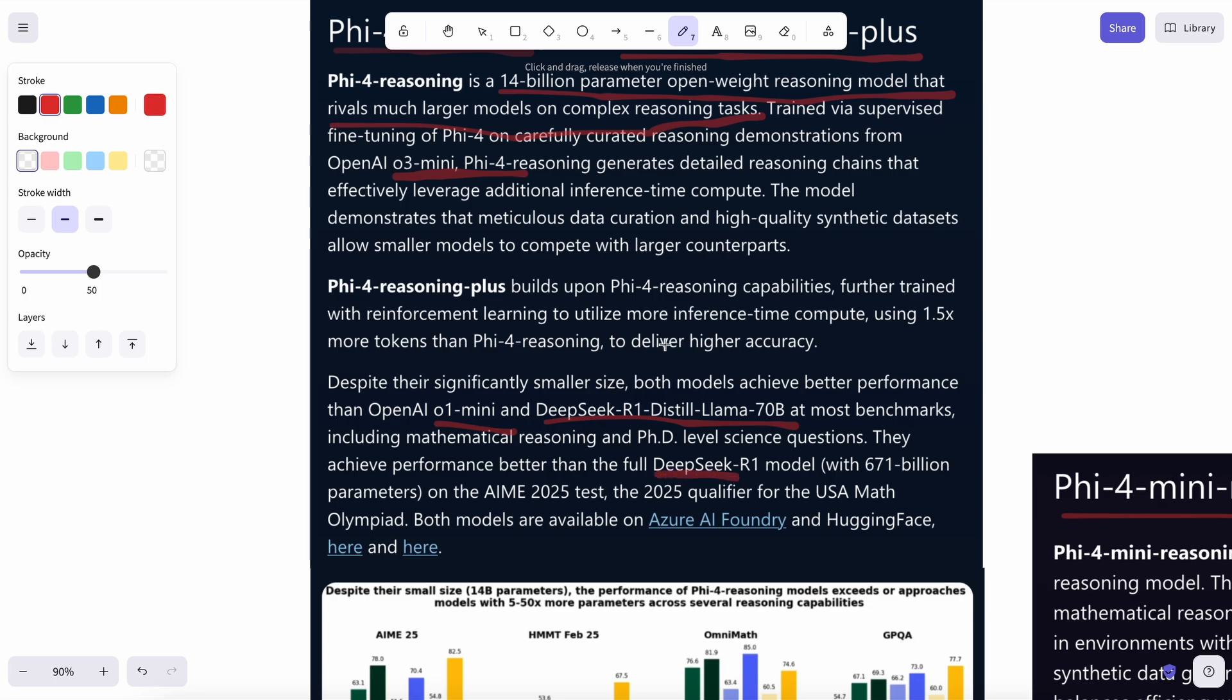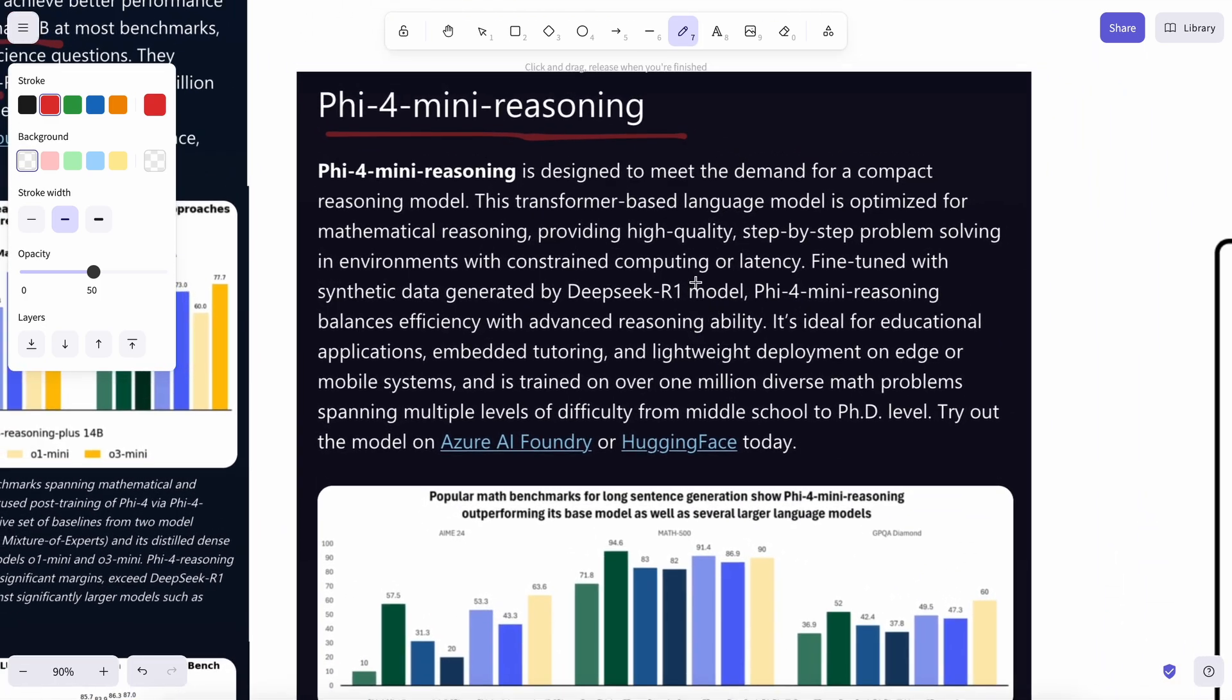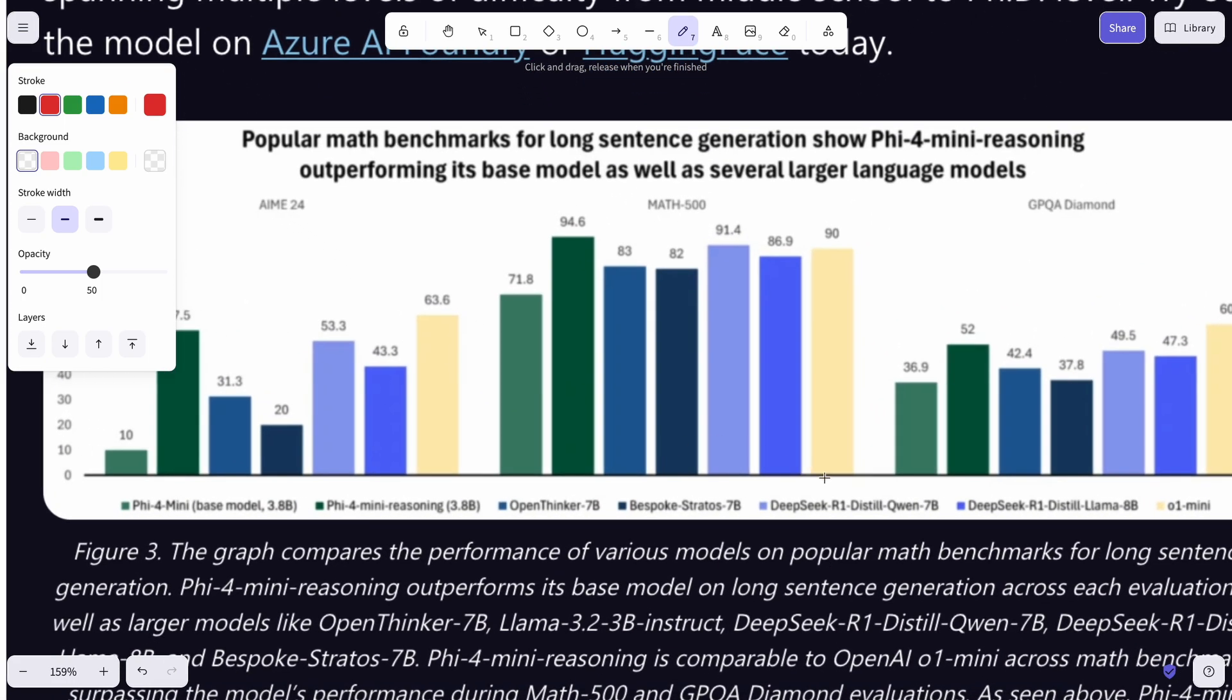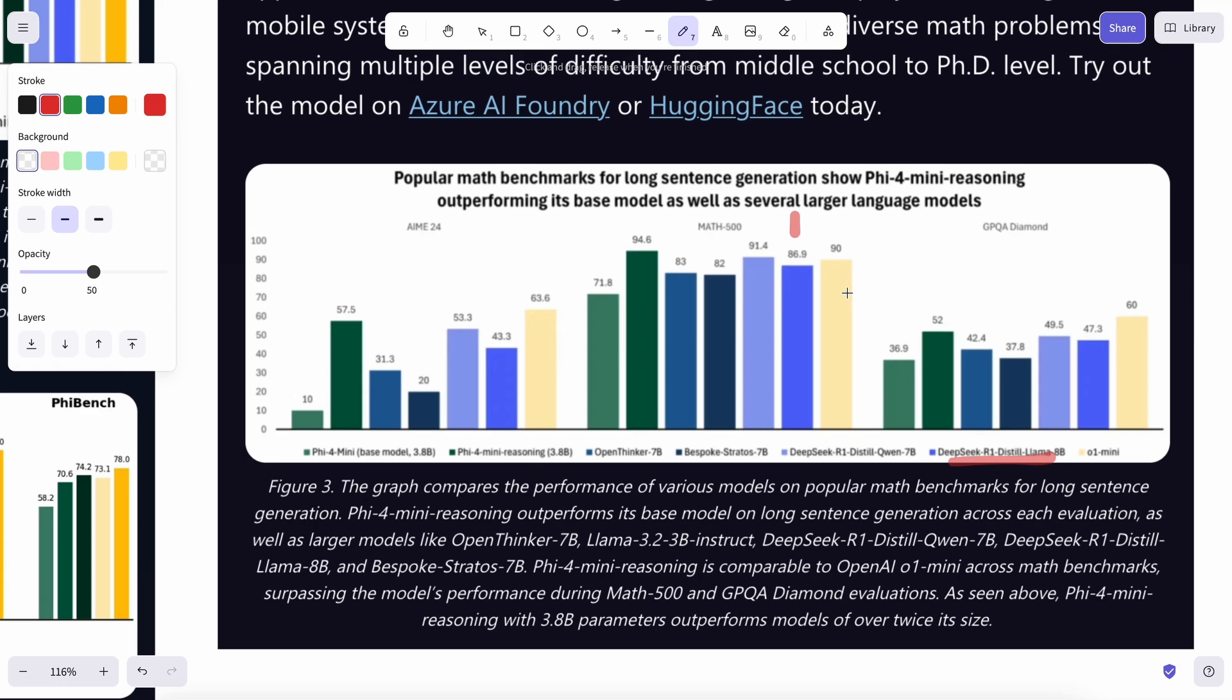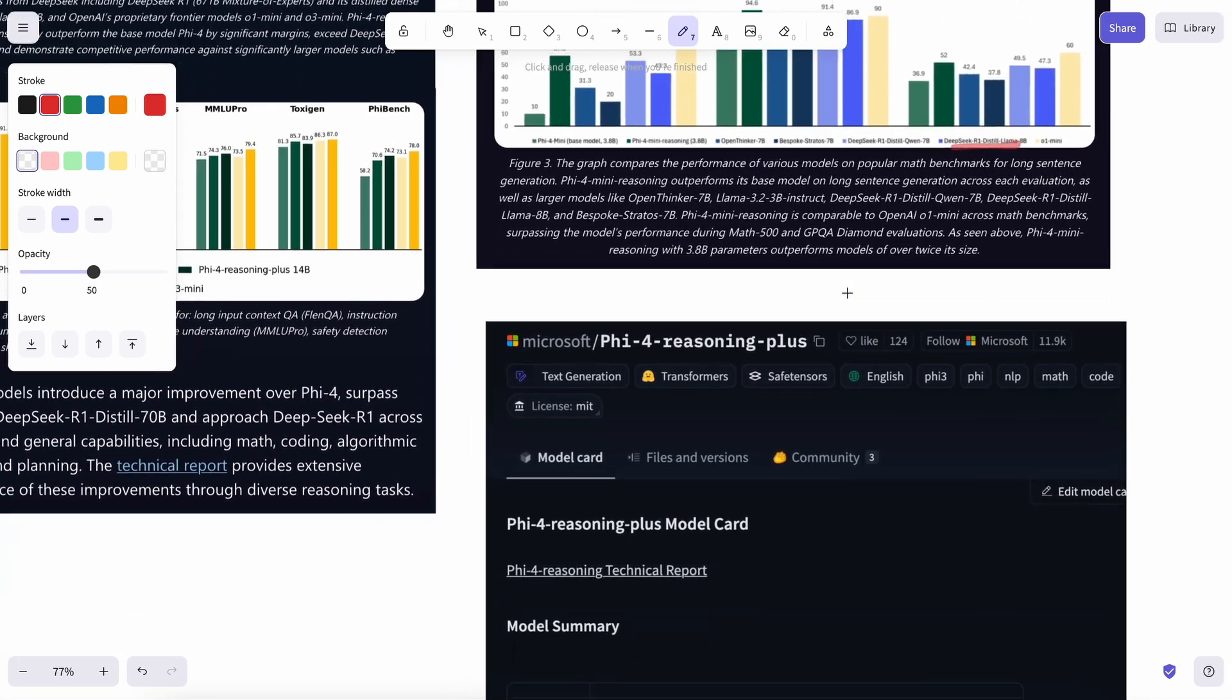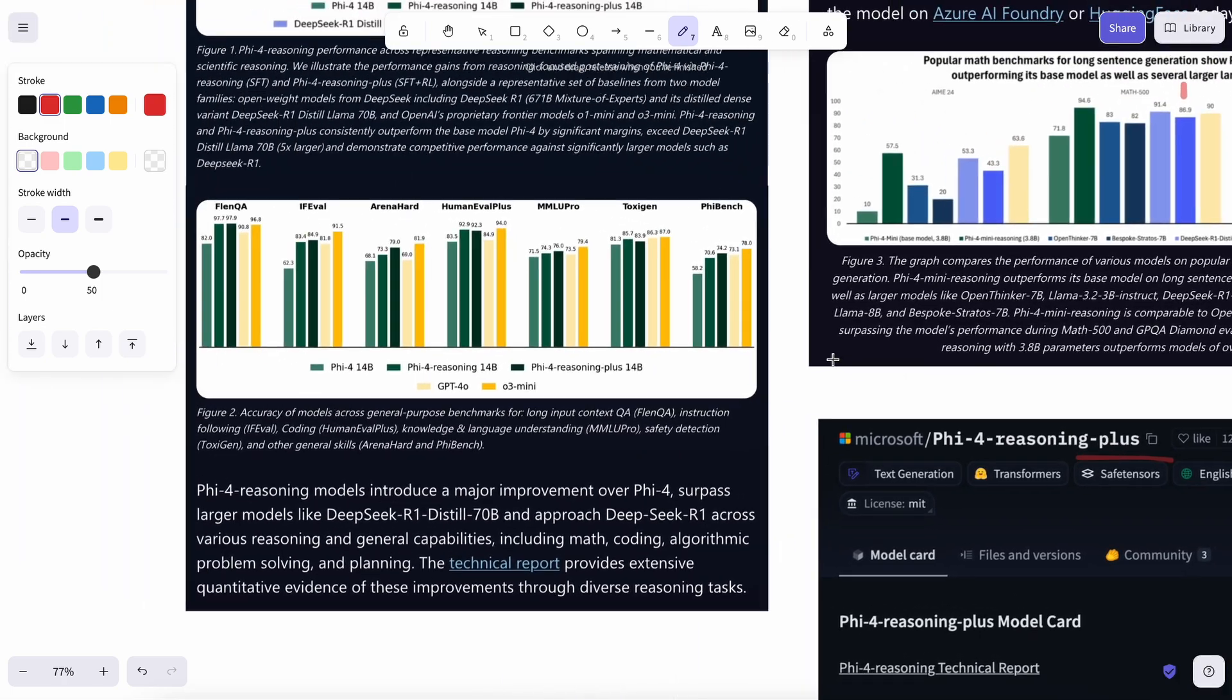There's also the mini reasoning model, which is about 4 billion parameters, and can apparently outperform models like the DeepSeek distilled 8B model, which is pretty good to see, as it's half the size of something like an 8B model, which is kind of cool to see. But there's also another model called the Phi-4 reasoning plus model.